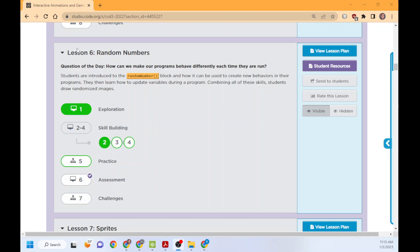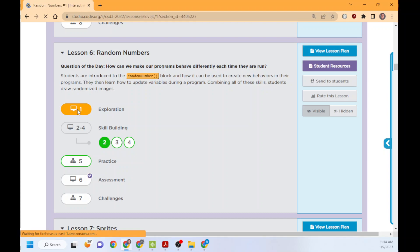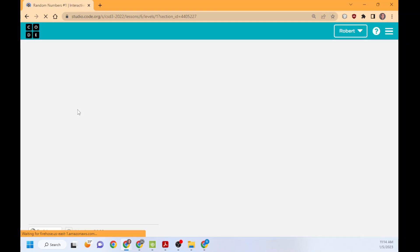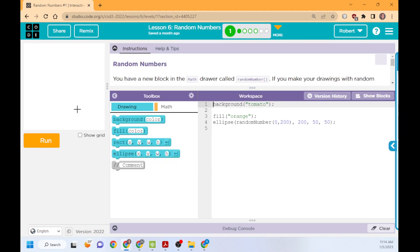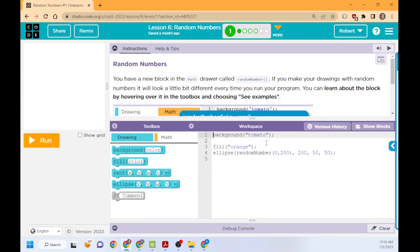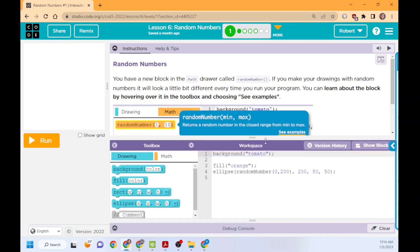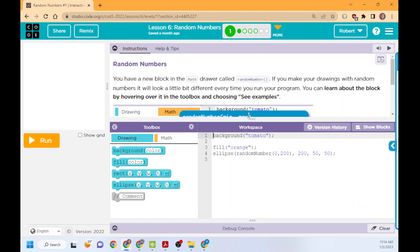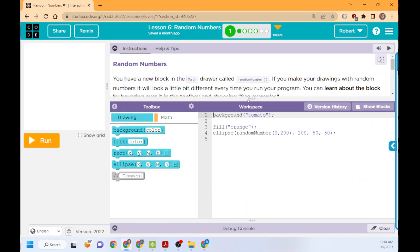Welcome back to Game Design. This is Lesson 6, Random Numbers. So this is going to put a little bit more use into variables and make things look like they're moving around. We're going to see what it looks like to go through this.